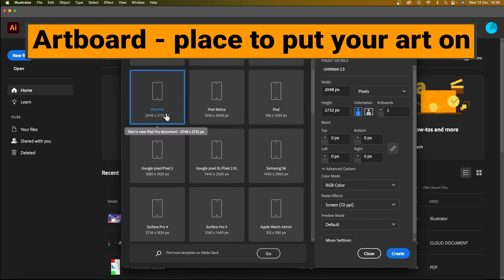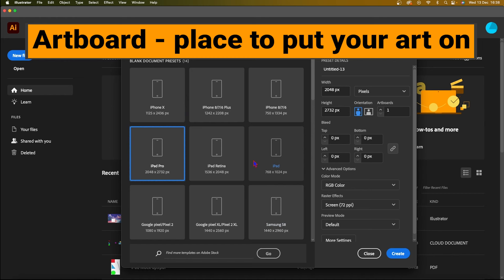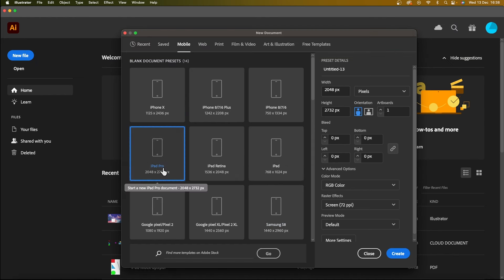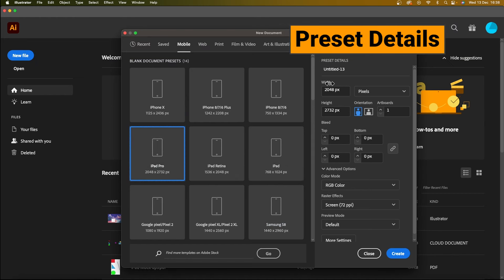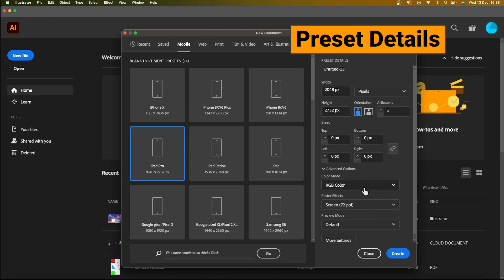And an artboard, by the way, is simply the space that you're going to put your artwork on per your end product. So I'm designing for an iPad Pro, so I'm going to create that artboard. And the width and the height, the pixels unit has already been all selected. Vertical orientation has been selected. And RGB color has also been pre-selected.